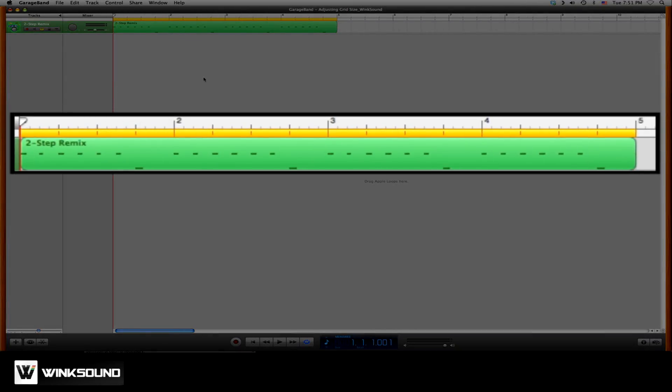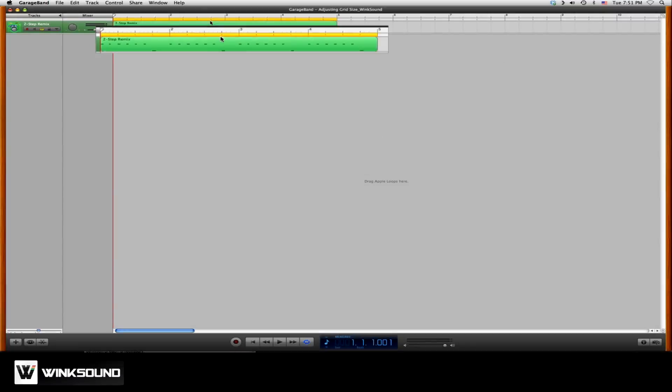Each bar is then divided into beats: 1, 2, 3, 4, 1, 2, 3, 4.